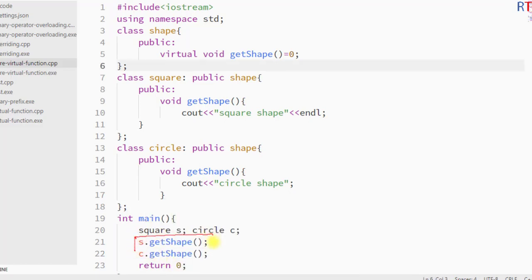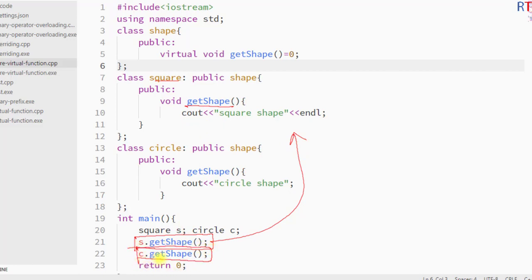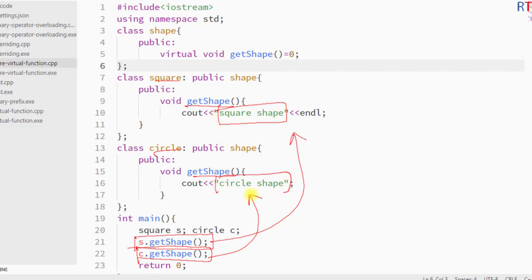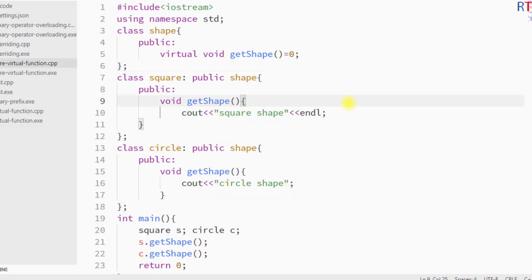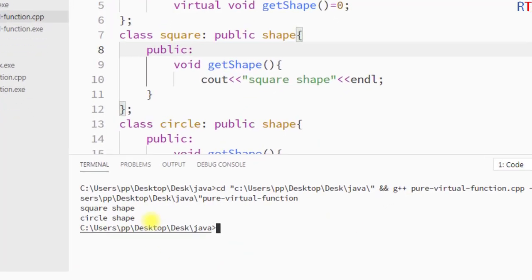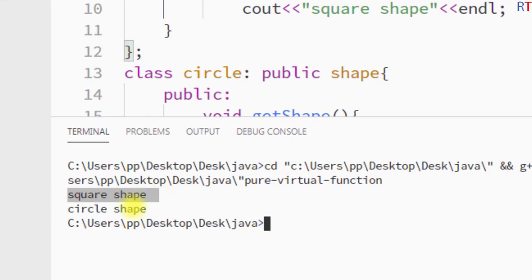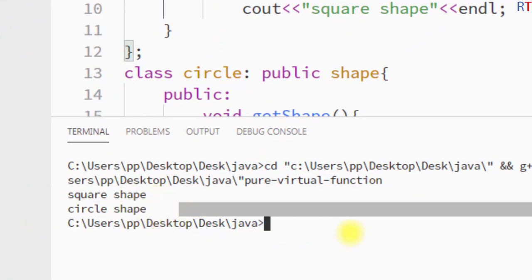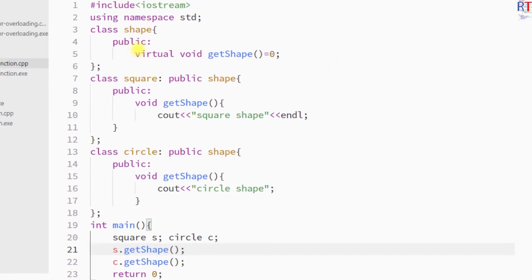The s.get_shape() call will invoke the Square class get_shape function, and the c.get_shape() call will invoke the Circle class get_shape function. So we should see the output 'square shape' and 'circle shape' on the console. After saving and running the program, you can see both outputs have been printed onto the console.